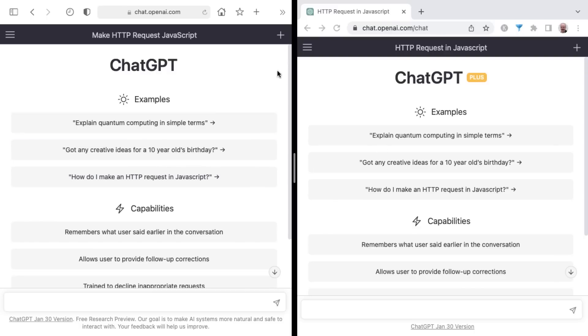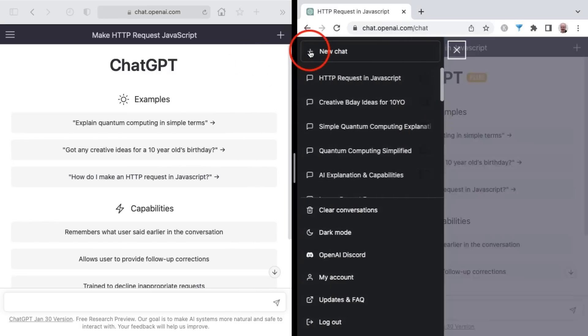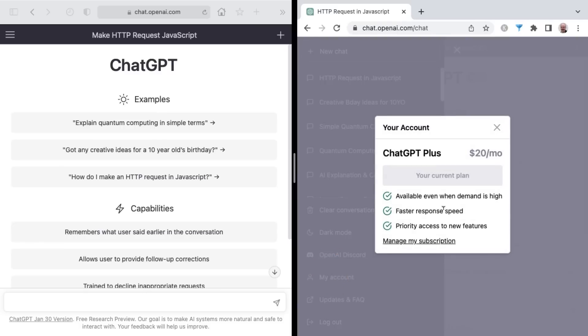So definitely an interesting experiment. From the speed perspective, ChatGPT Plus definitely wins. And so I would say faster response speed is definitely a plus on the plus side compared to the regular and free ChatGPT.